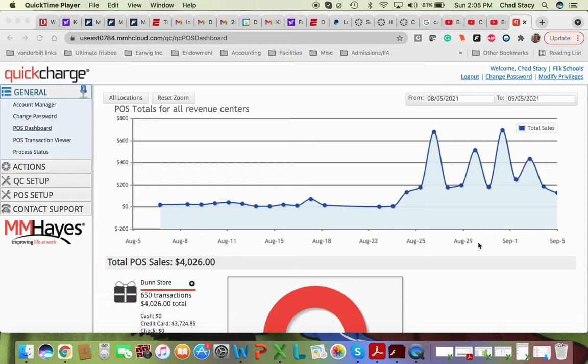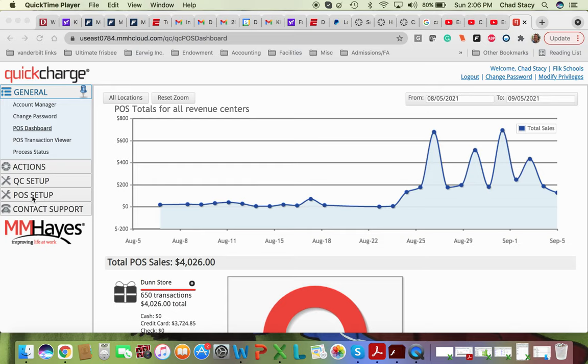We are now going to work in the Quick Charge system to set up the point of sale keypad. So this is us editing the screen that shows on the point of sale system. We'll need to do this for casino night. The system that's up there now we used for the Super Bowl, so we need to update it.